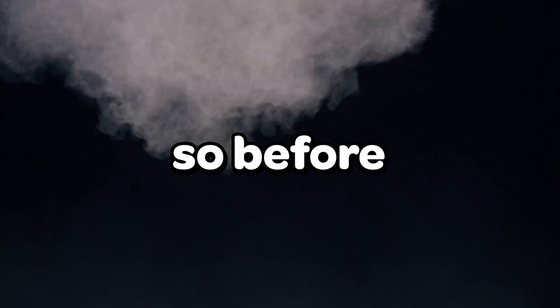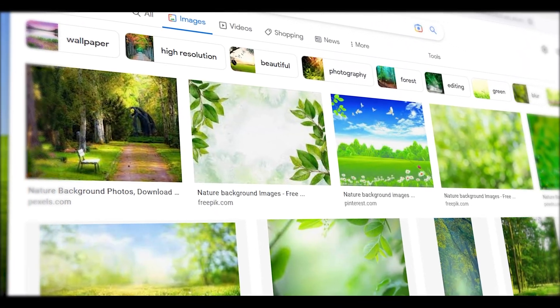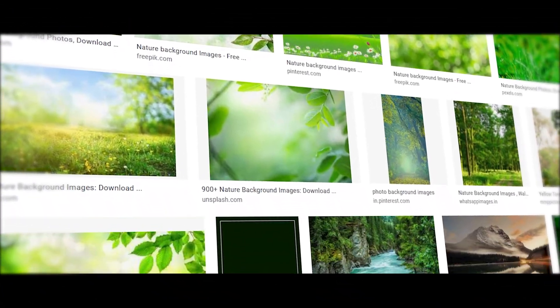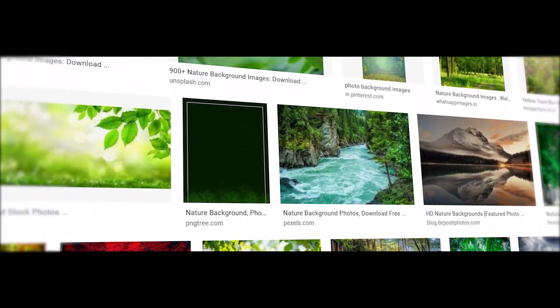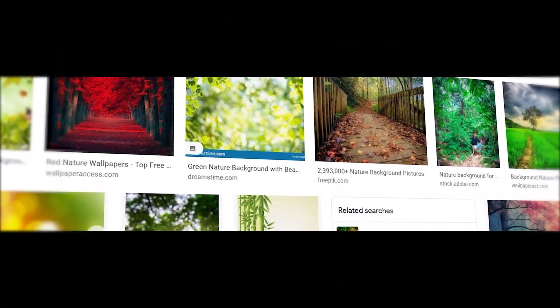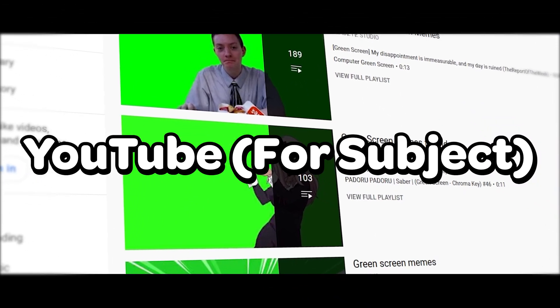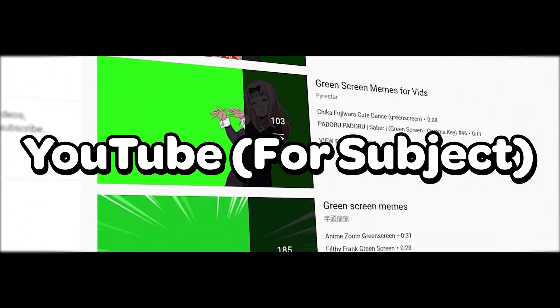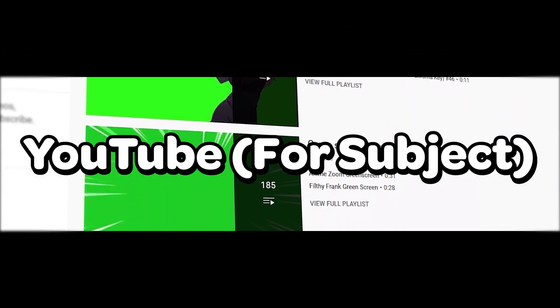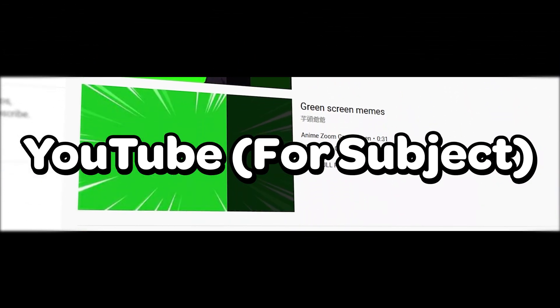So before you run Premiere Pro, make sure you have these two things. You need your background and your subject. I'm just gonna use Google because that's the simplest way to find one. So for your green screen subject, you can look it up on YouTube and download it from there.